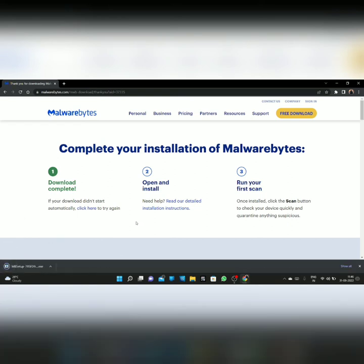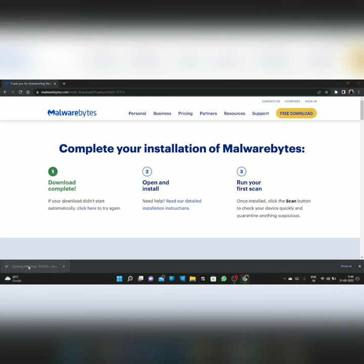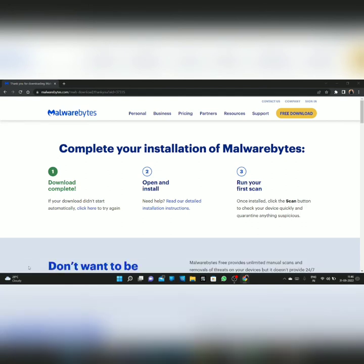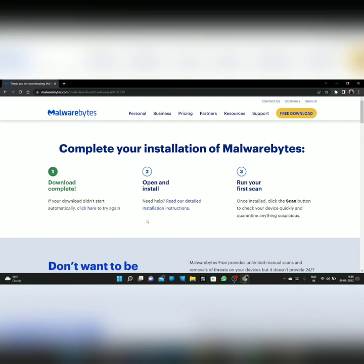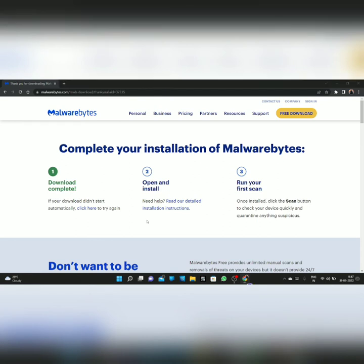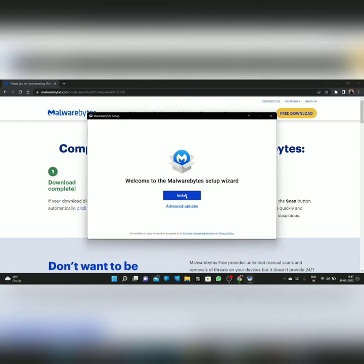The MB setup file will appear — click on that. After clicking, you will see a message asking for permission, click on Yes. Then here you have to click on Install.